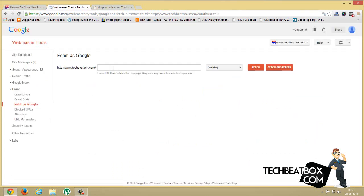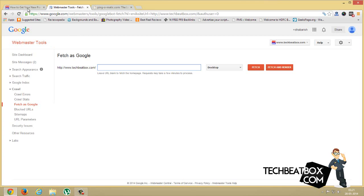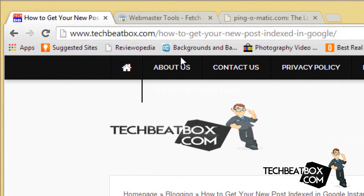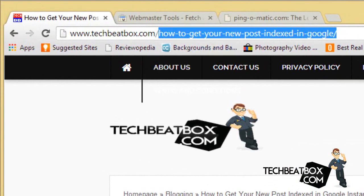You have to enter the permalink of the post which you want to be indexed on Google. I'll just enter my this one. Just copy this—don't copy your domain name, just copy the permalink.